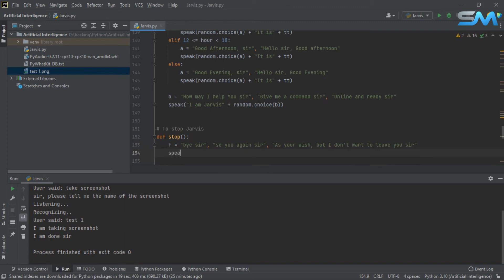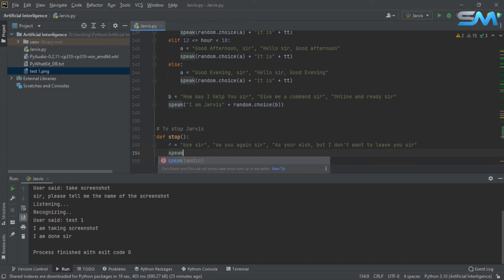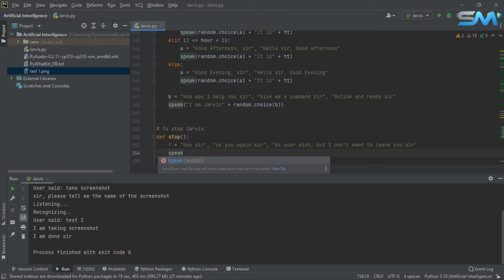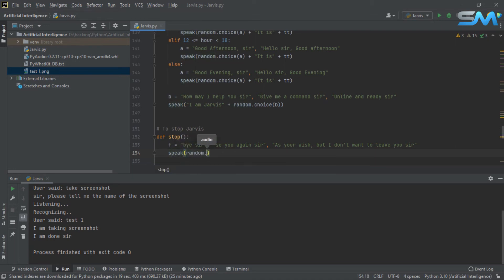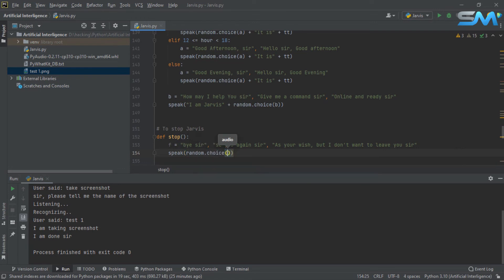Speak. Random.choice. Now we will set the sequence in the F1 variable. We will set the responses.